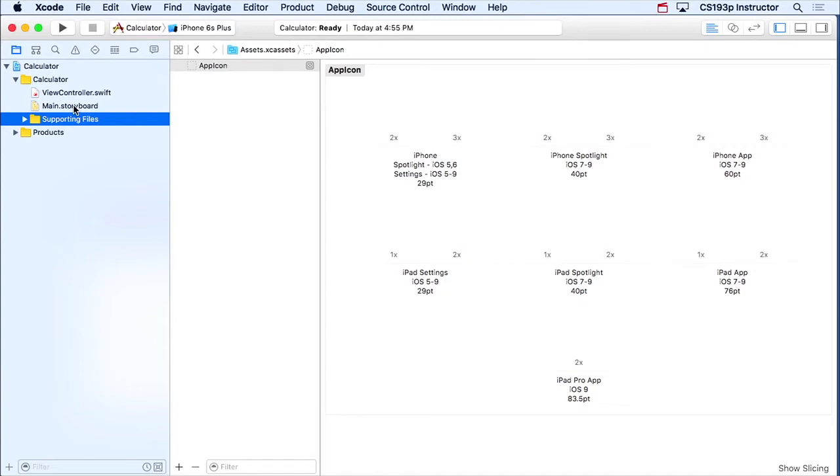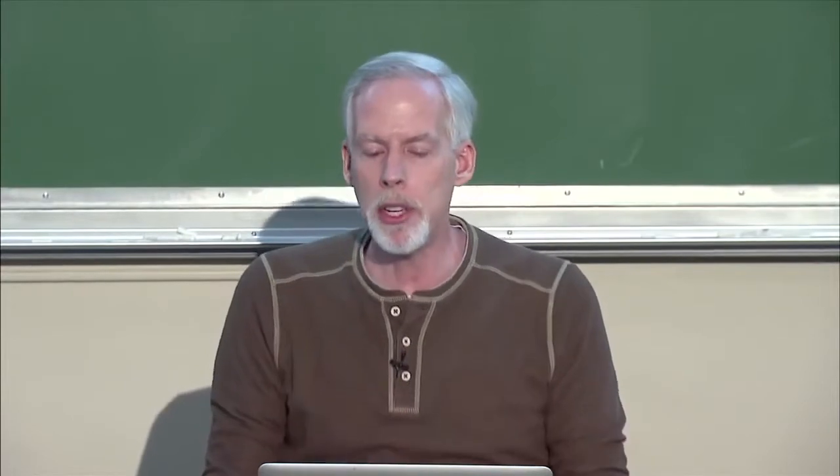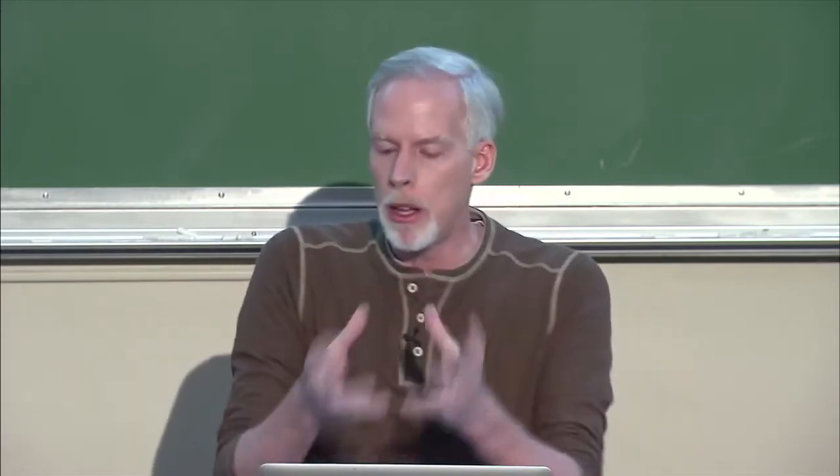Now what are these two files? This is where I have to talk about the MVC thing. MVC stands for Model View Controller. Model View Controller is a way of dividing up all the classes in our object-oriented app into three different groups: the model group, the view group, and the controller group. What are those three groups?